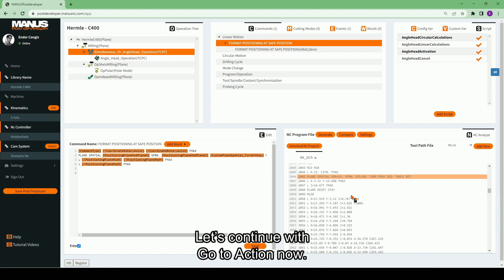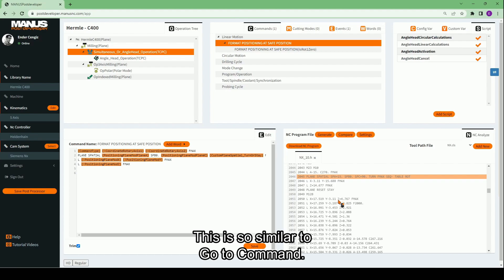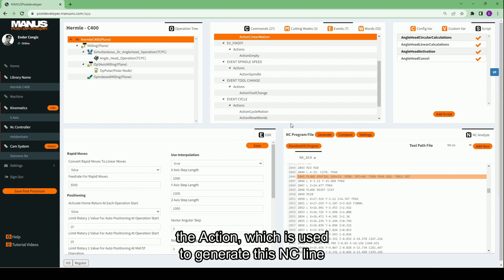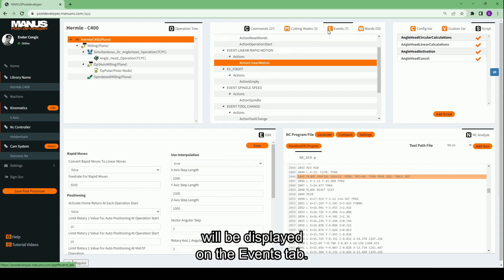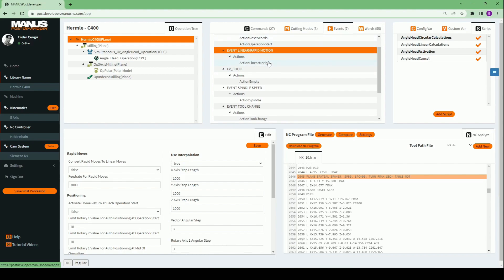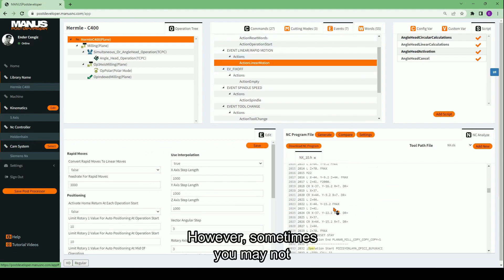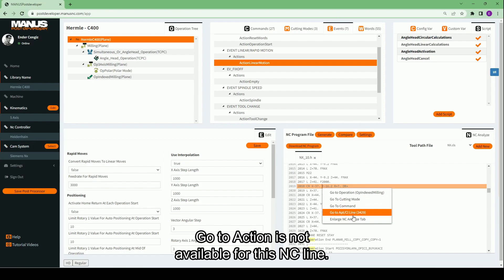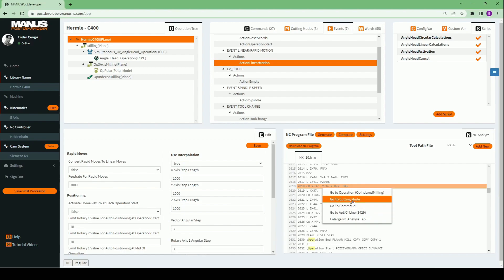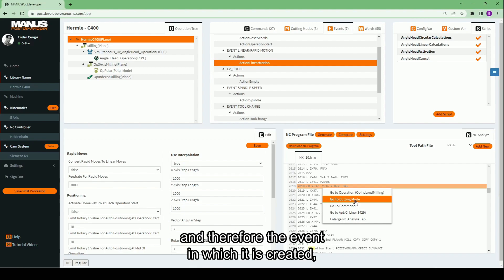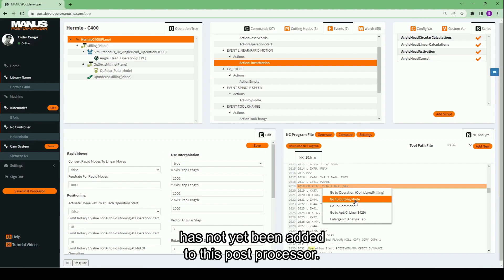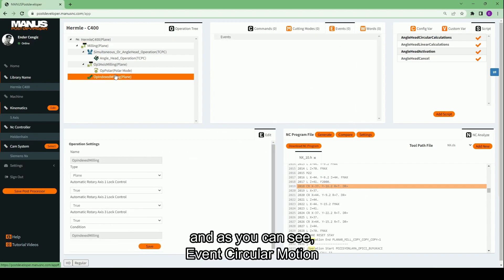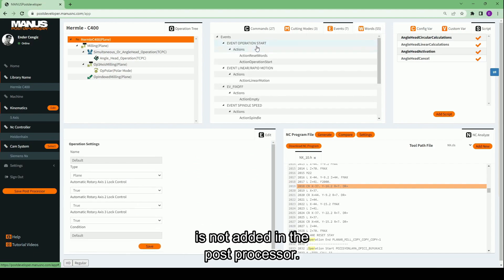Let's continue with 'Go to Action' now. This is similar to 'Go to Command'. When you select this option, the action which is used to generate this NC line will be displayed on the events tab. However, sometimes you may not see some actions here. For instance, in this example, 'Go to Action' is not available for this NC line. This is because this action, and therefore the event in which it is created, has not yet been added to this post processor. This is a circular motion line, and events circular motion is not added in the post processor.